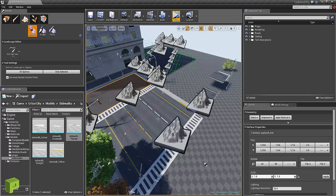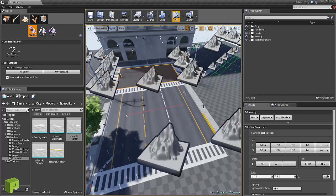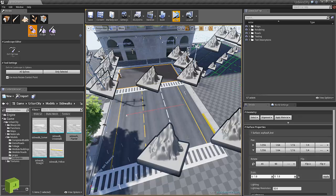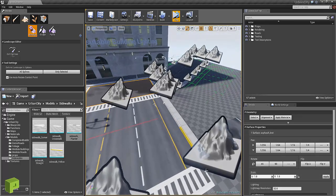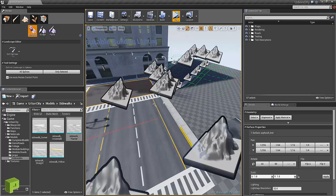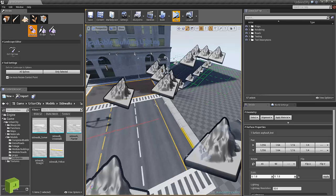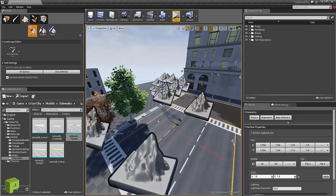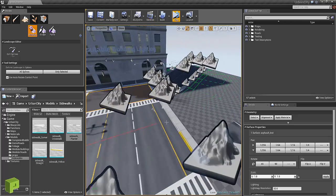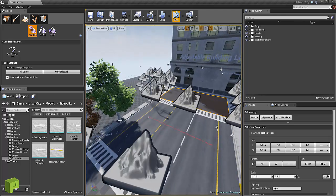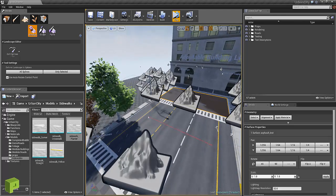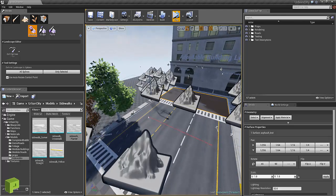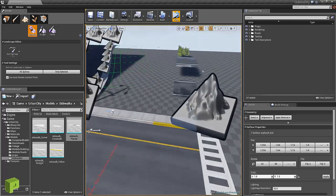So that's pretty much it. Create your segments or your control points, add the road that you want to the segment, add crosswalks to the ends if you want.